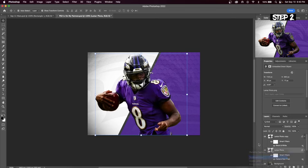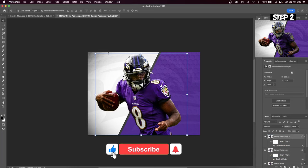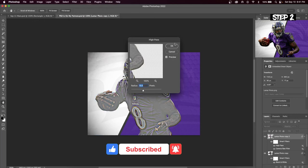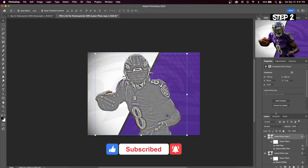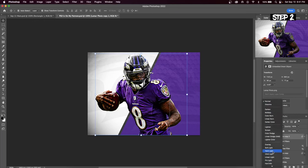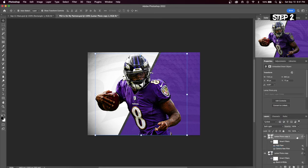Right or control click this layer and duplicate it. Bring this layer to the very top and go up to Filter > Other > High Pass Filter. Next change the blend mode to Soft Light. This adds extra sharpening to our game day graphic design and is really one of my favorite effects to add.